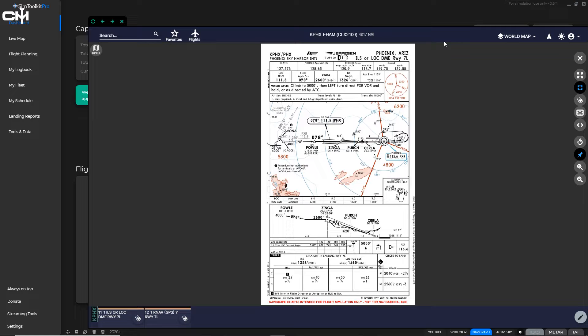I have a tutorial up on approach charts, and to be quite frank with you, it's not that good. It was using Lido charts from quite some time back when Navigraph was providing Lido charts, and Navigraph went back to using Jeppesen charts, so I need one on Jeppesen charts anyway. I decided to go ahead and put this tutorial together now and throw it in a little early, but it's good information to get out there.